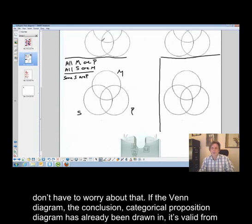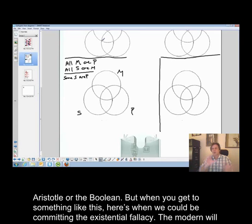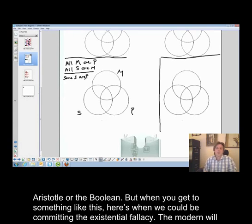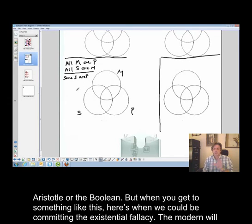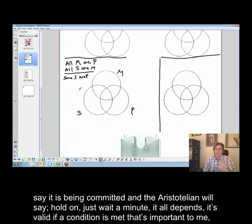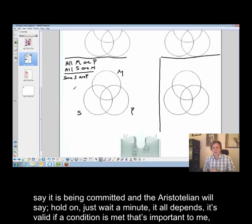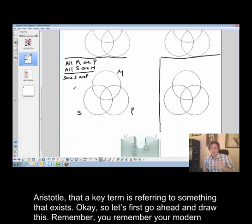You don't have to worry about that. But when you get to something like this, here is when we could be committing the existential fallacy. The modern will say it is being committed, and the Aristotelian will say hold on — it all depends. It's valid if a condition is met that's important to Aristotle: that a key term is referring to something that exists.